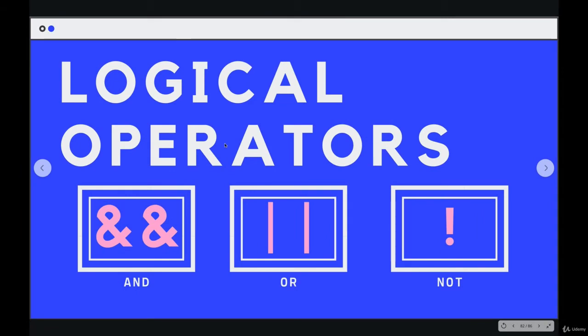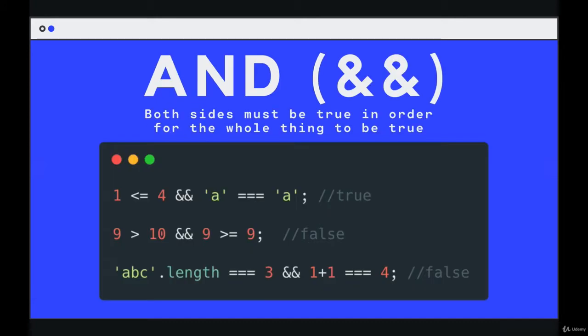They might look a little funky if you're new to programming entirely. The three operators are called and, or, and not. And the first one we'll take a look at is called and. And is created or written using two ampersands in a row. One ampersand is not going to cut it. We need two of them. And what it does is it takes two separate Boolean expressions, a left side and a right side.